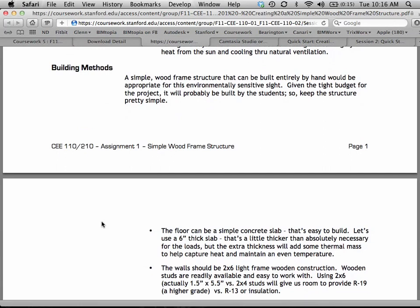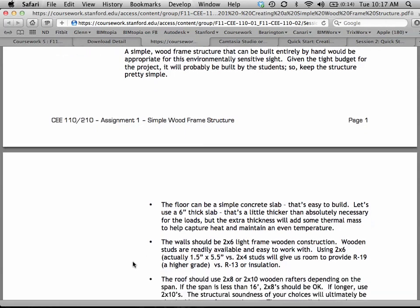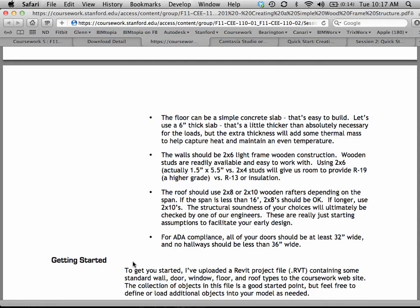In terms of building methods, it's very important that your model always reflects some sort of building method that's likely to be used. For this structure, it's probably something built by hand — we might even prefabricate it and truck it into the site. It's going to be fairly light and compact; I'm not picturing a lot of steel and concrete. Something very light that could possibly be carried in and built by hand would be good. We can think about a simple concrete slab poured on the ground, or a wood frame floor that's raised. The walls are probably two by six light frame wood construction.